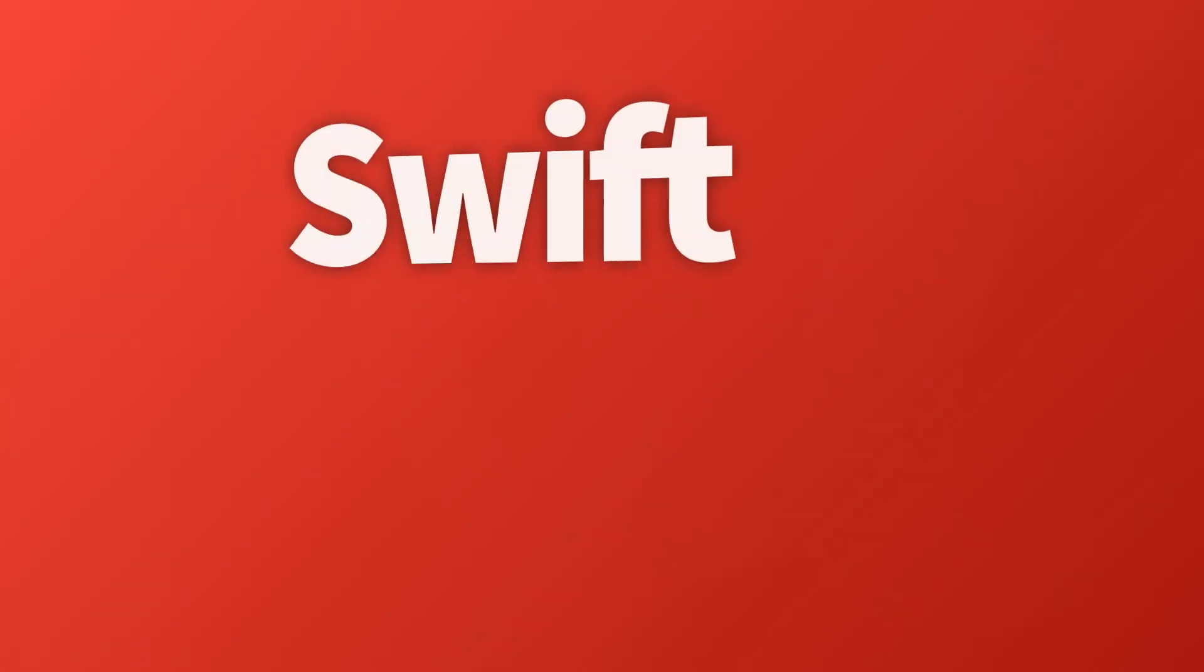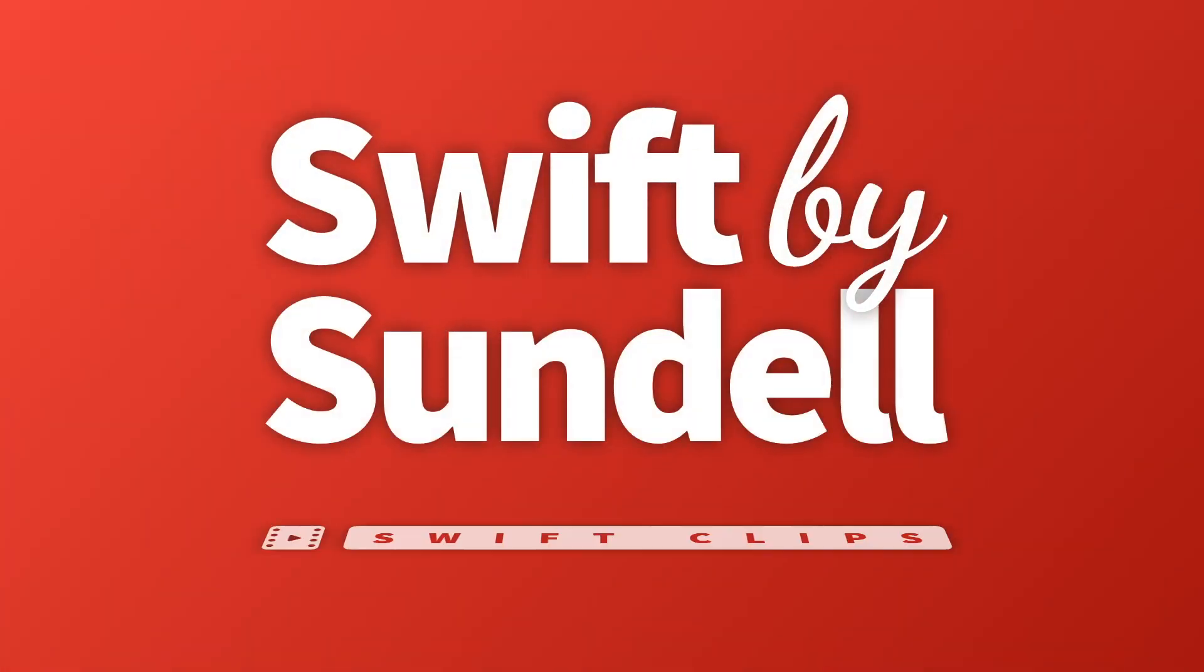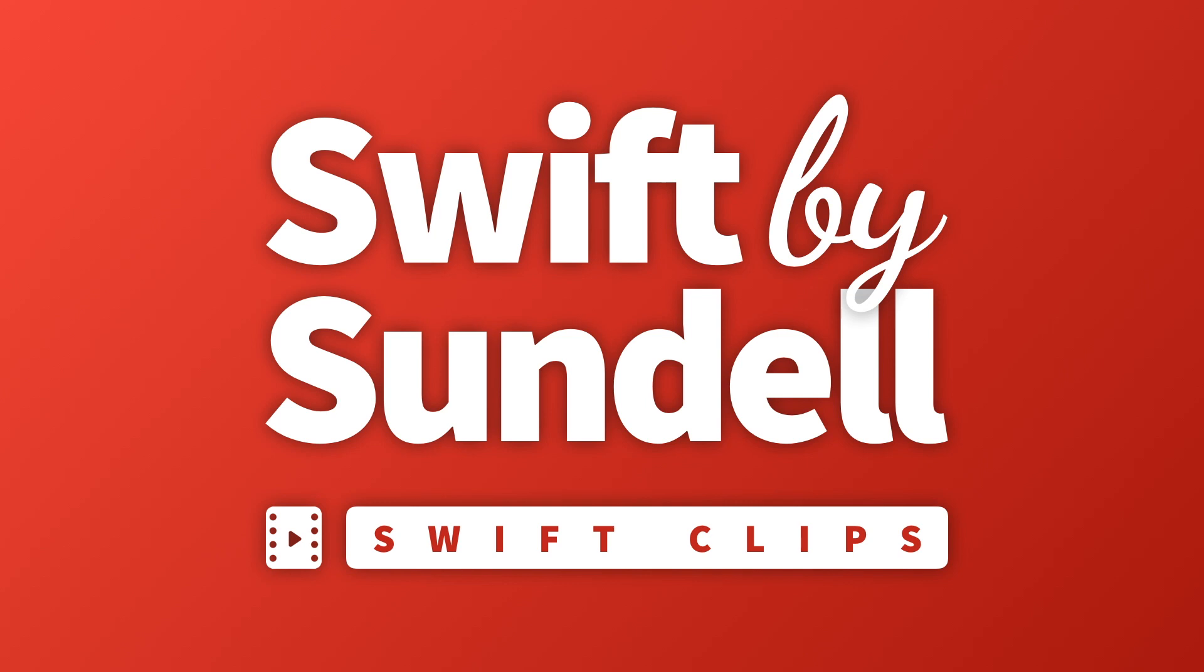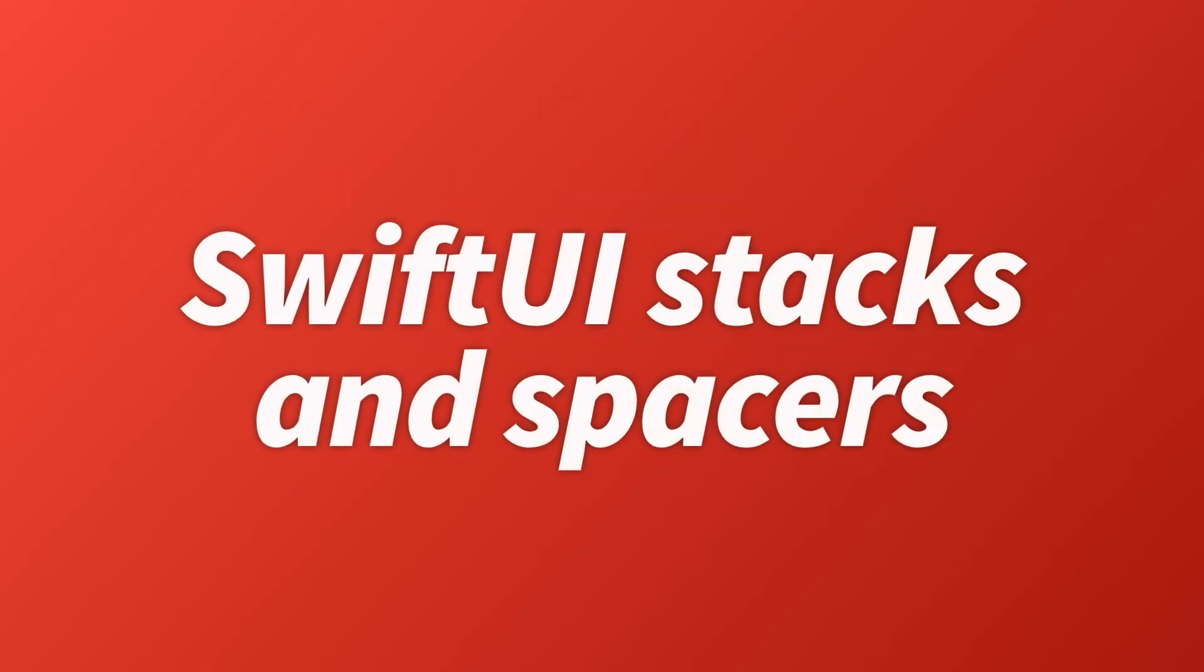Welcome to episode number 3 of Swift by Sundell Swift Clips, a new series of shorter videos covering Swift tips and techniques. On this episode, we'll take a look at SwiftUI, and specifically its stacks and spacers.